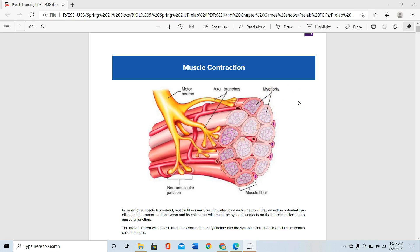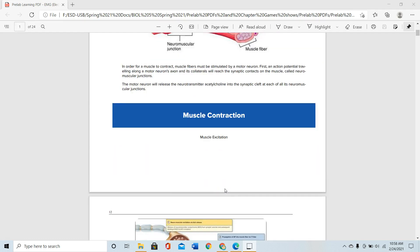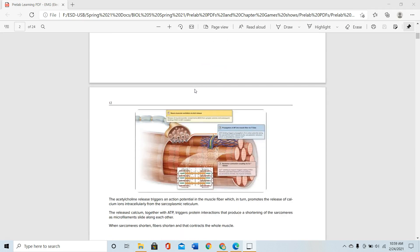In order to contract the muscle — to slide actin and myosin — you need a motor neuron to depolarize and bring an action potential to the neuromuscular junction, which ultimately depolarizes the muscle cells, and as a result the muscle cell will contract. At the end, the motor neuron will release the neurotransmitter acetylcholine into the synaptic cleft at each of its neuromuscular junctions, and that depolarizes the muscle cell.